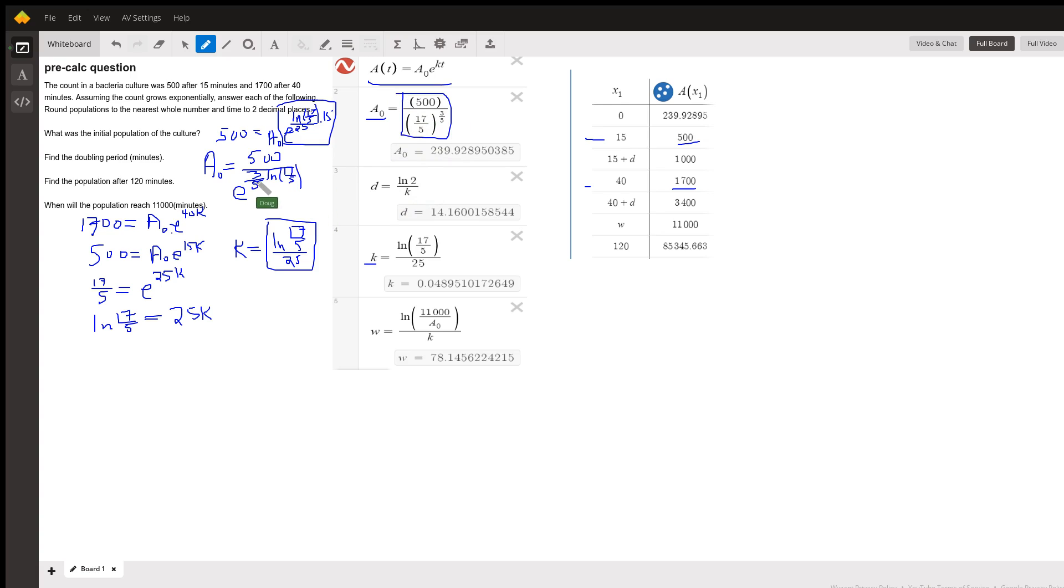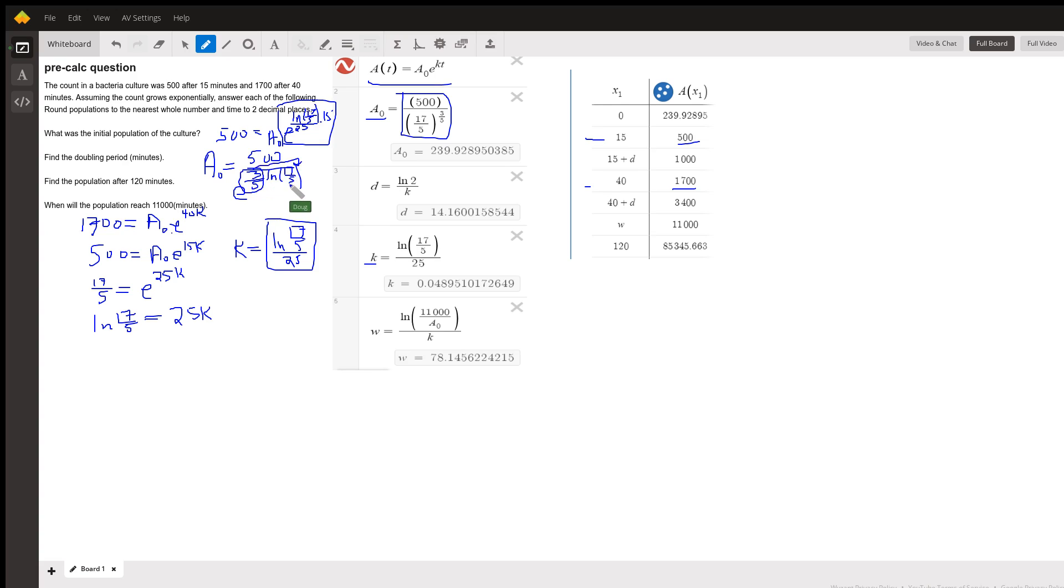And you could calculate it that way in your calculator. You might want to know how I got to this expression right here. Well, I just move this exponent using properties of logarithms up here. And then E to the natural log of anything is the anything. So 17 fifths raised to the three fifths. So it's 500 divided by that. And there's your initial value.